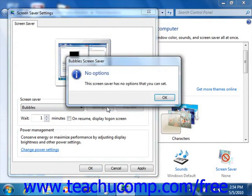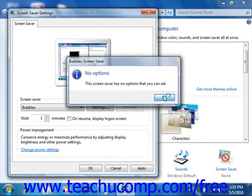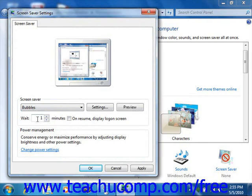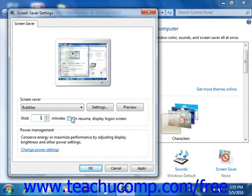The currently selected screen saver can also be adjusted by clicking the Settings button. Depending on the screen saver selected, the options available, if any, will be different. You can make any selections available in the dialog box that appears and then click OK to return to the Screen Saver tab. In the Wait box, you can set the number of minutes the computer is inactive before the screen saver starts. If the checkbox On Resume Display Logon Screen is selected, the user's login password will be required to return to the desktop after the screen saver has been activated.